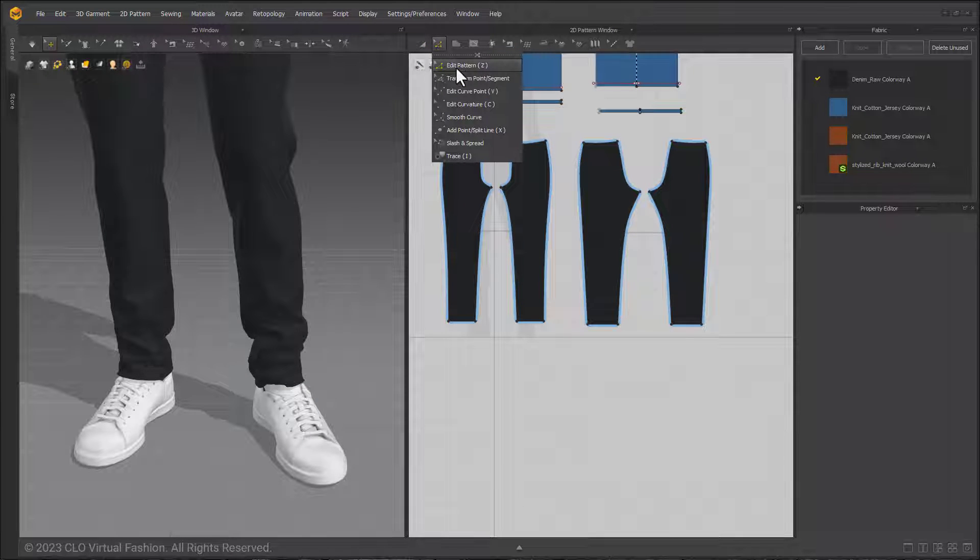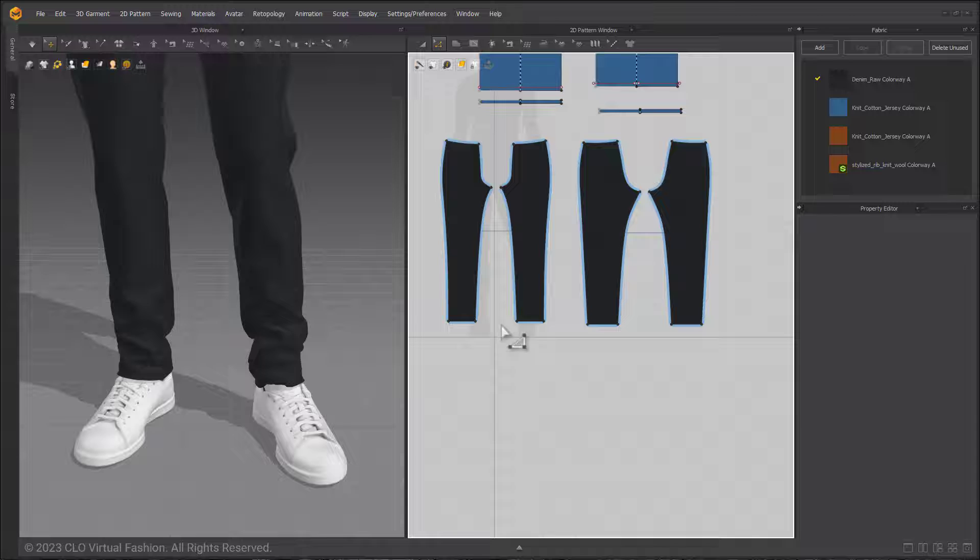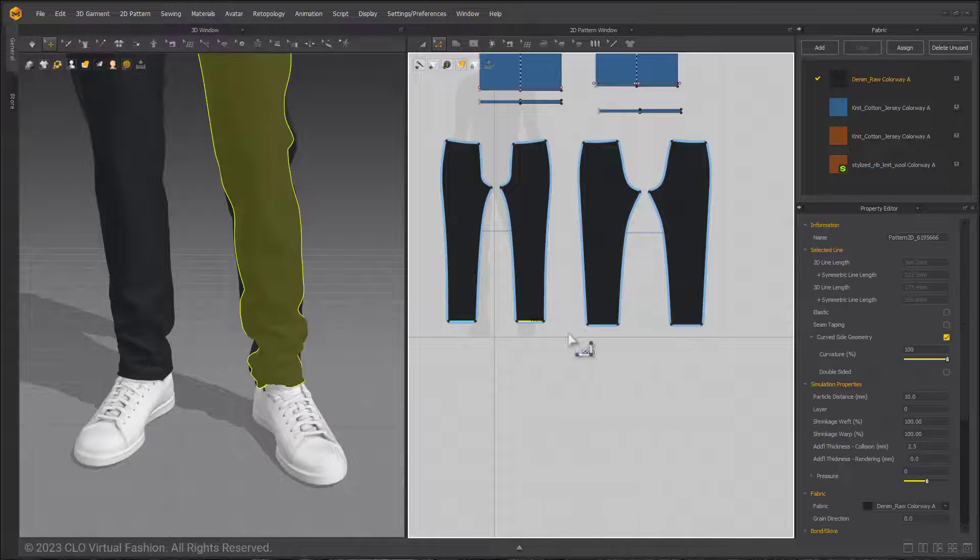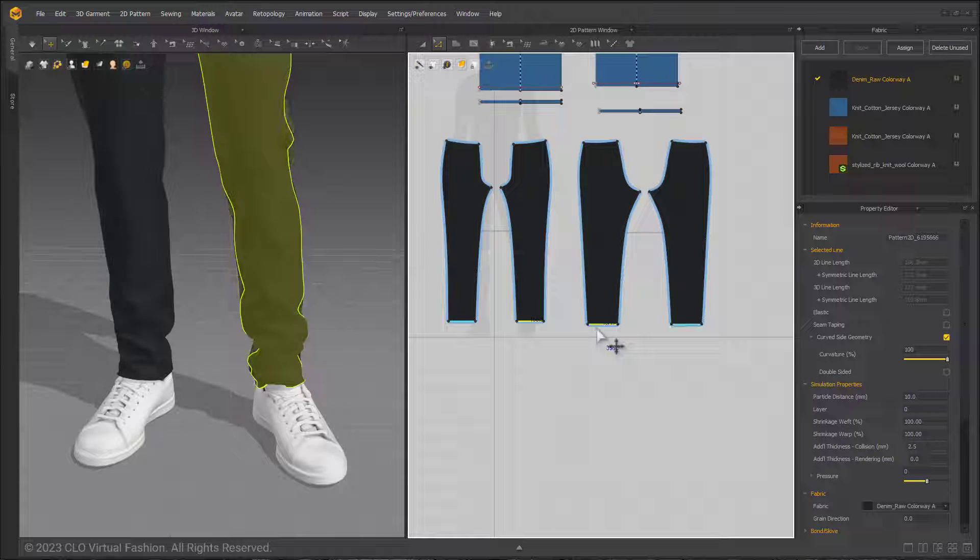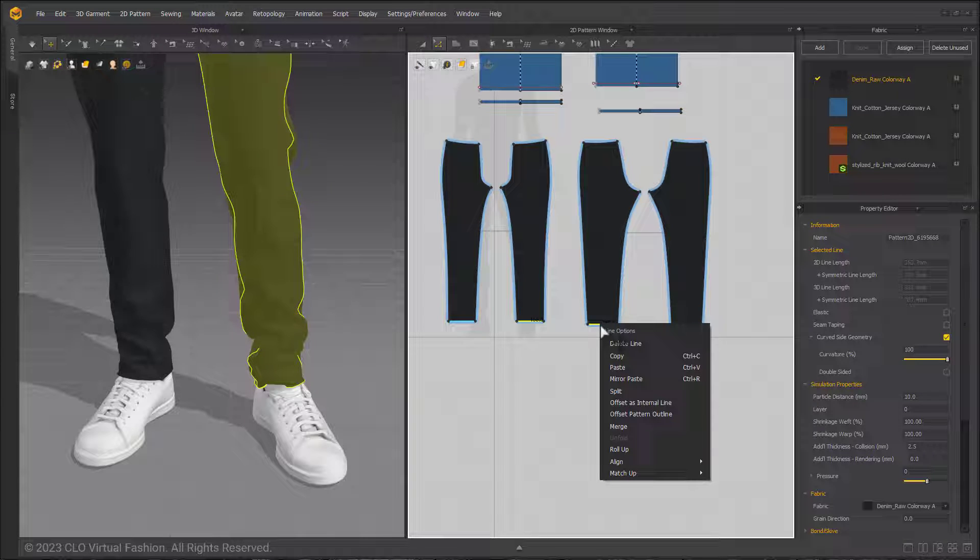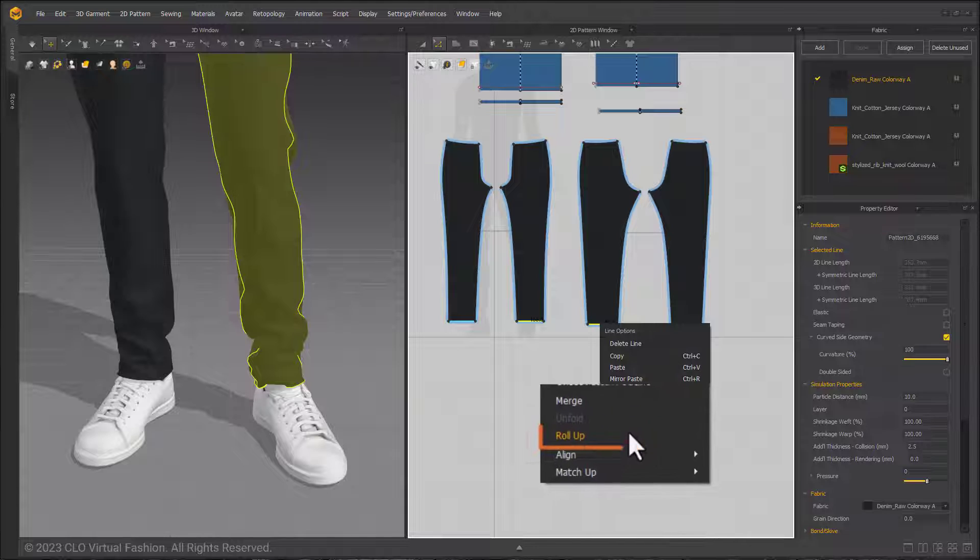While holding the shift key I will select the full circumference of the hem, so in this case the front and the back pattern, and right-click to bring down the drop-down menu and you can see the new Roll Up feature is located here.